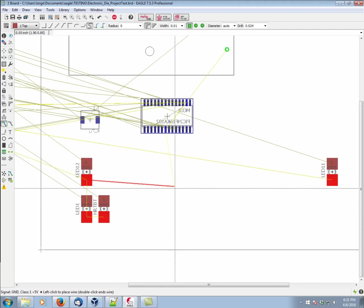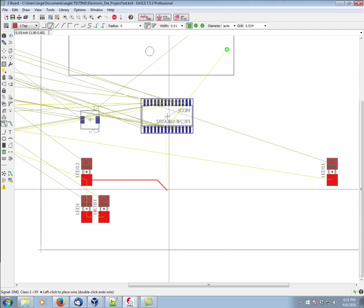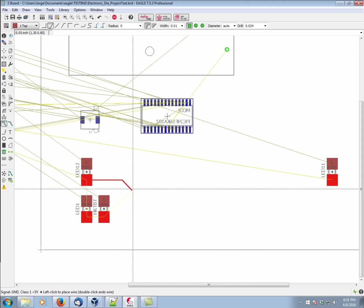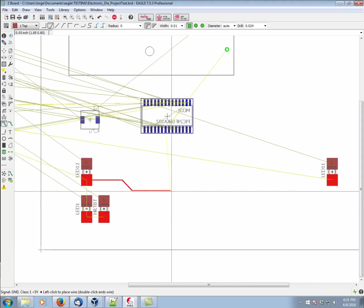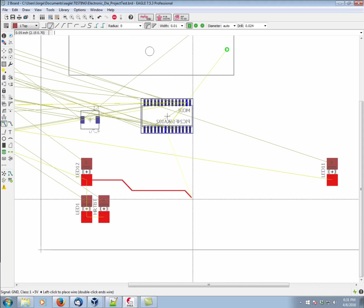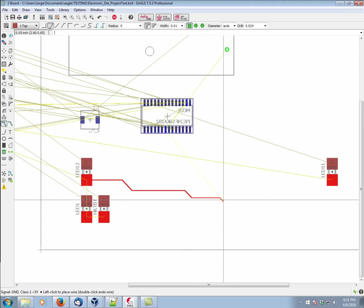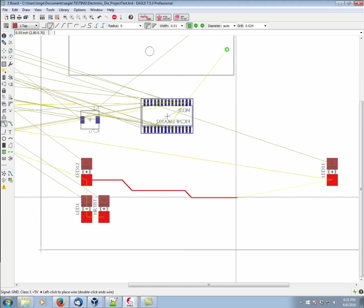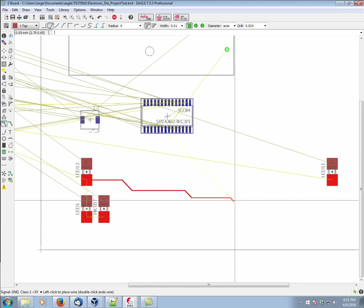So I'm going to switch back to here. You can see whenever we left click, we add another segment. Now let's say for whatever reason that we have a trace in the way and we want to transition to the bottom layer.